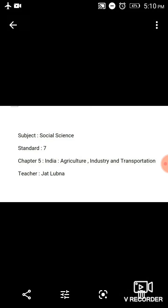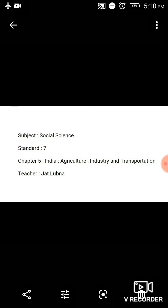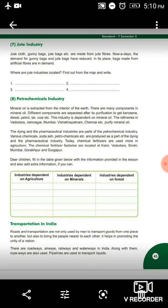Hello students, good morning. Welcome to the Bhujingli School Trash Sanchalit, Jainacharya Shri Ajramarji School online classes. Social Science, Standard 7, Chapter 5: India — Agriculture, Industry and Transportation. Ab tak humnay agriculture aur industry se related baat ki thi. Jo humara third topic hai, wo hai transportation in India.